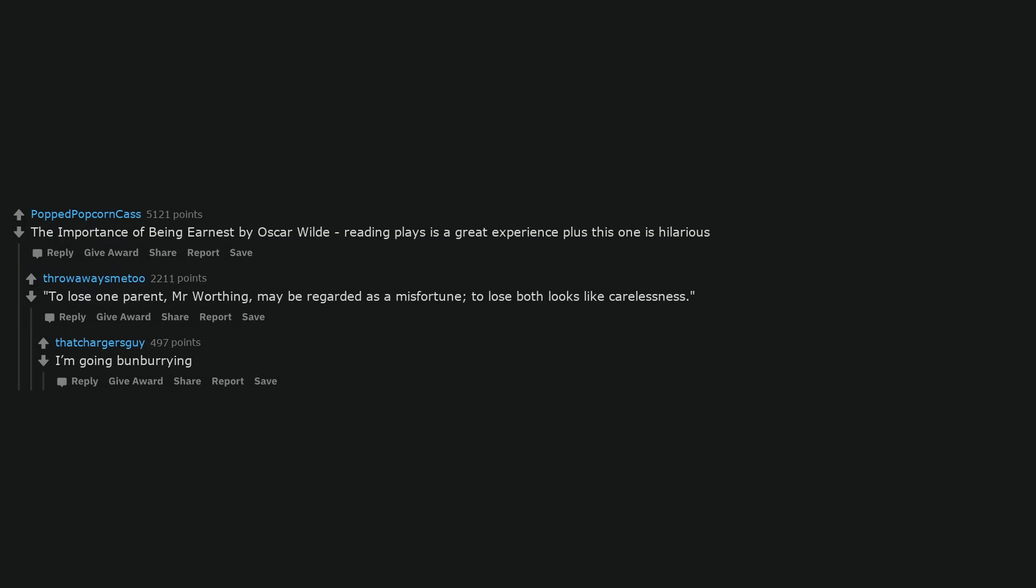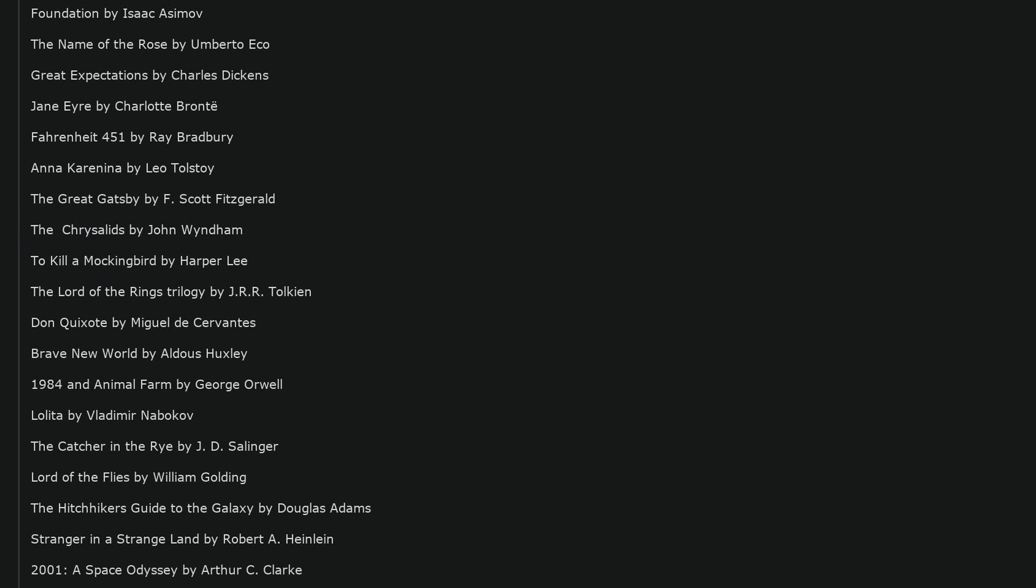I'm going bunburying. I have put some thought into this question over the years. Here is a short list of 20 that I've cajoled my kids into reading as they grew up because I felt that there was a life lesson in each. Disclaimer: some of them are age-appropriate. Foundation by Isaac Asimov, The Name of the Rose by Umberto Eco, Great Expectations by Charles Dickens, Jane Eyre by Charlotte Bronte, Fahrenheit 451 by Ray Bradbury, Anna Karenina by Leo Tolstoy, The Great Gatsby by F. Scott Fitzgerald, The Chrysalids by John Wyndham, To Kill a Mockingbird by Harper Lee, The Lord of the Rings Trilogy by J.R.R. Tolkien, Don Quixote by Miguel de Cervantes, Brave New World by Aldous Huxley, 1984 and Animal Farm by George Orwell, Lolita by Vladimir Nabokov, The Catcher in the Rye by J.D. Salinger, Lord of the Flies by William Golding, The Hitchhiker's Guide to the Galaxy by Douglas Adams, Stranger in a Strange Land by Robert A. Heinlein, 2001 A Space Odyssey by Arthur C. Clarke, The Stand by Stephen King.